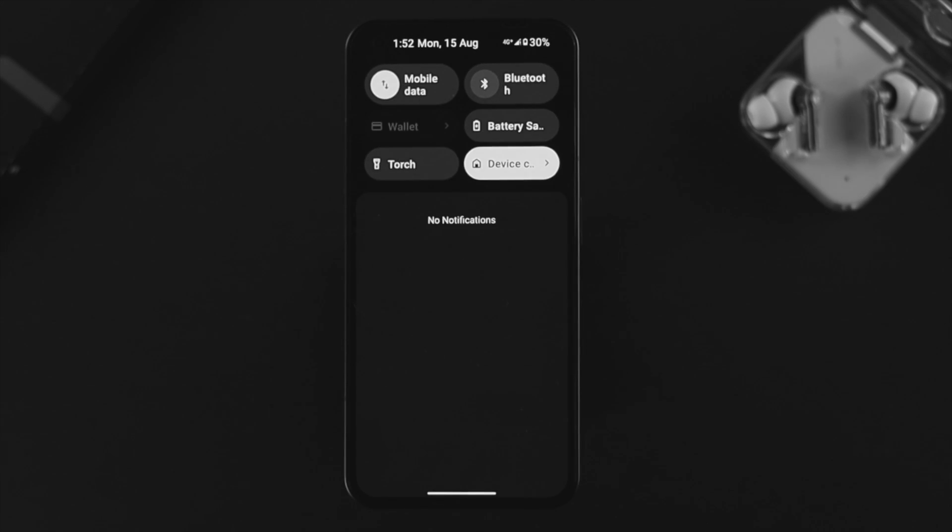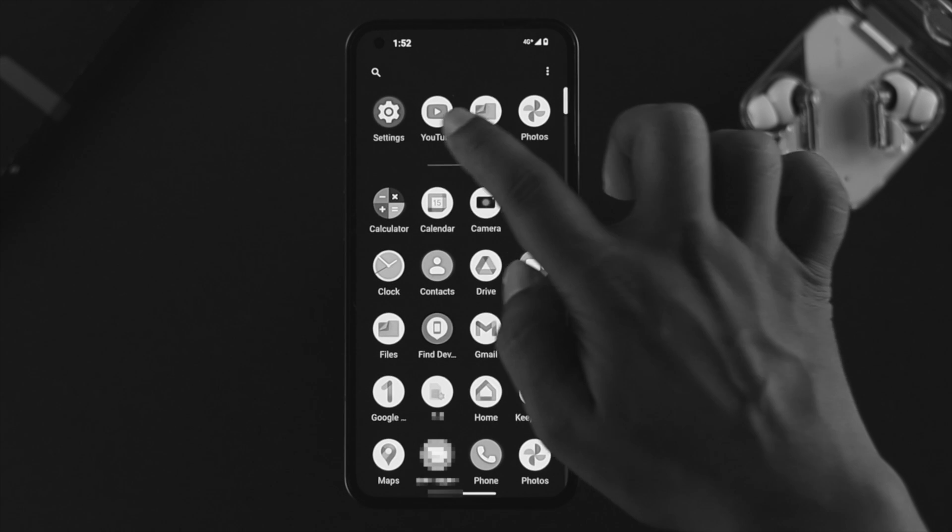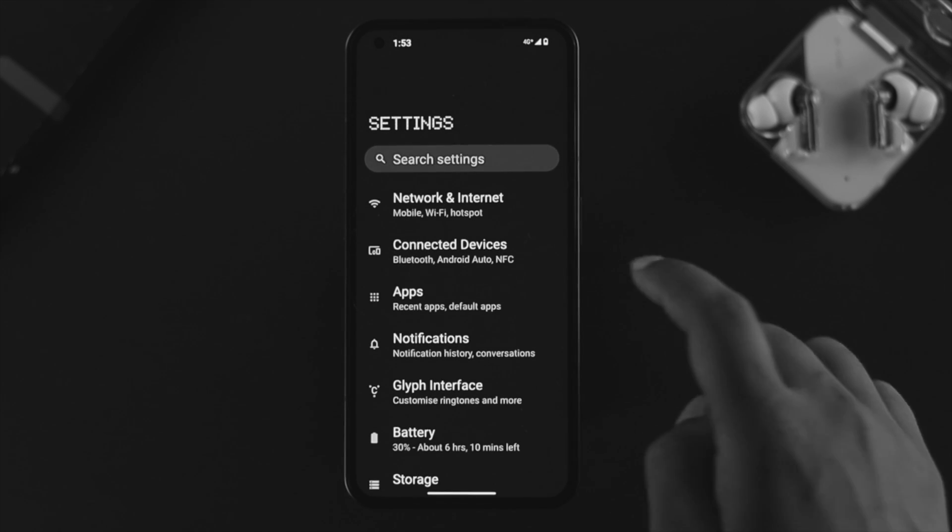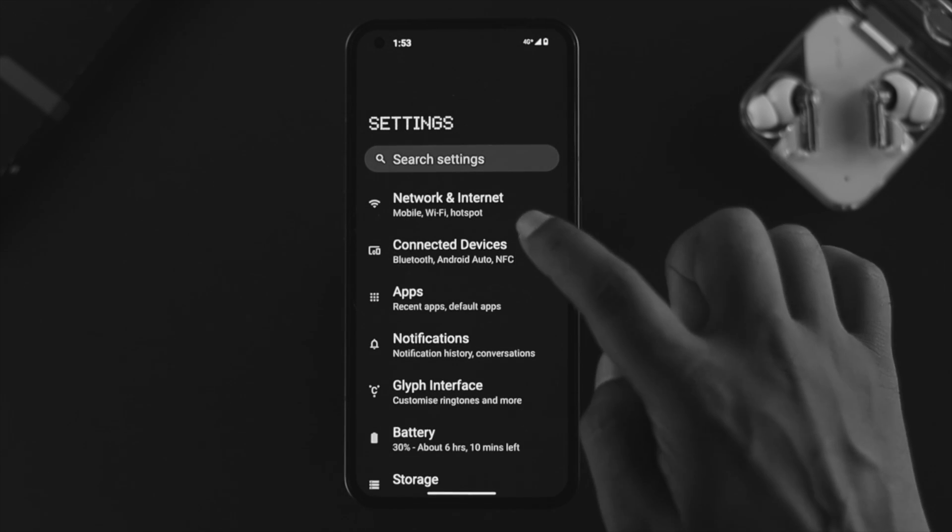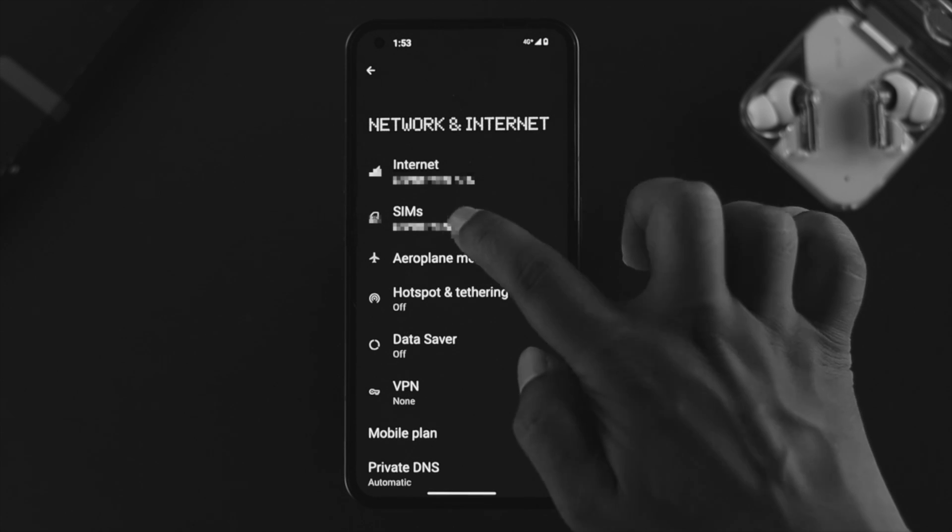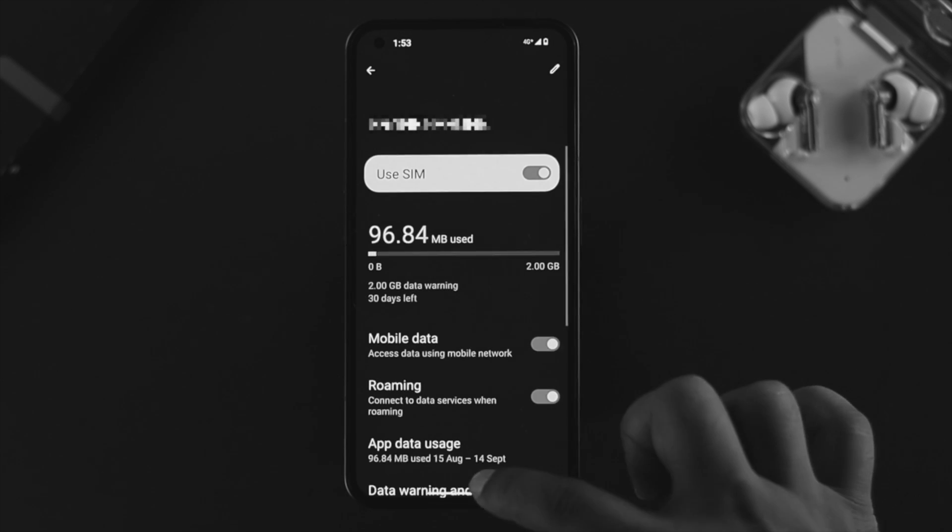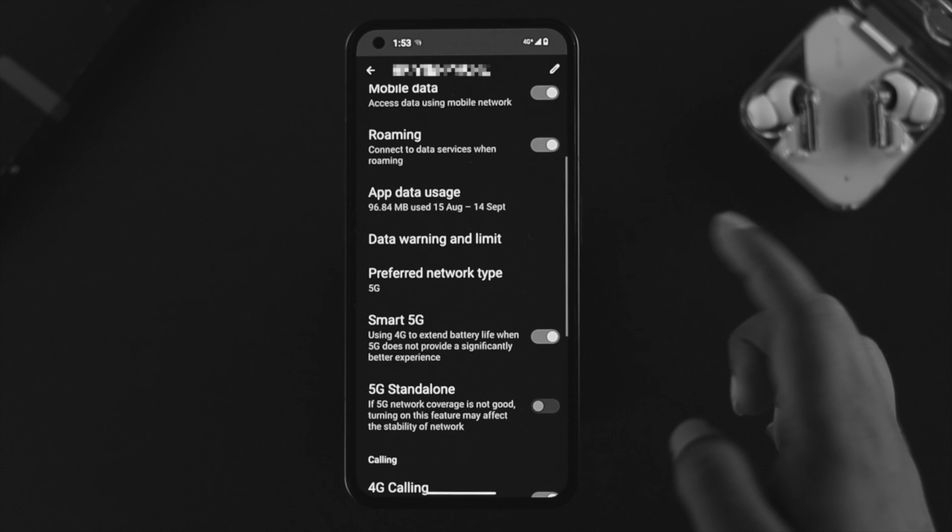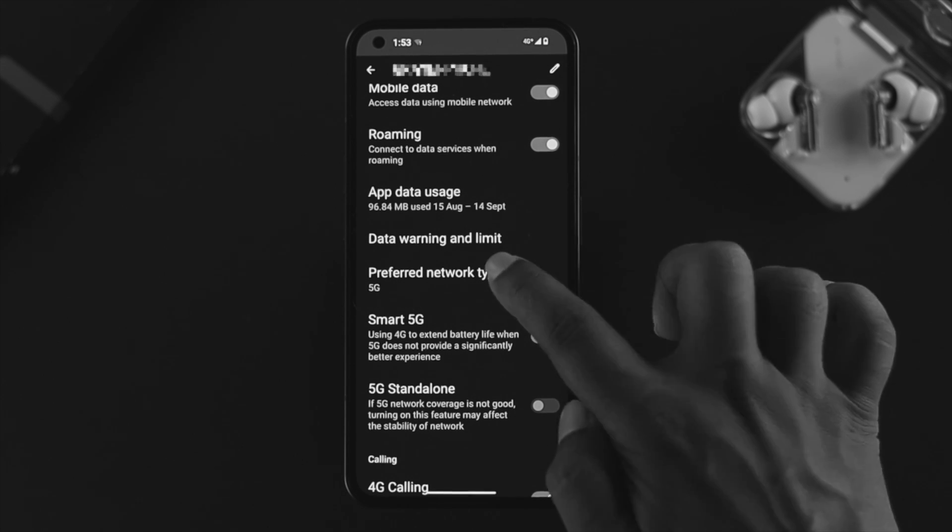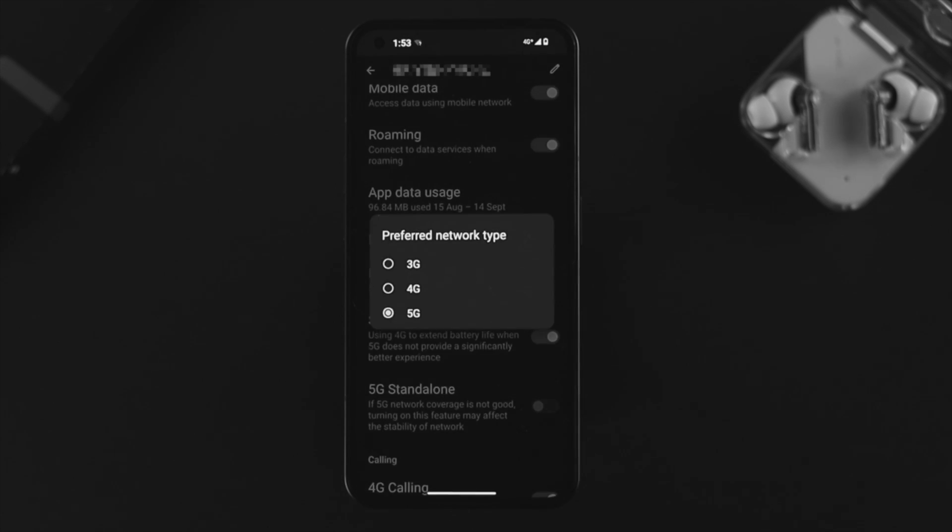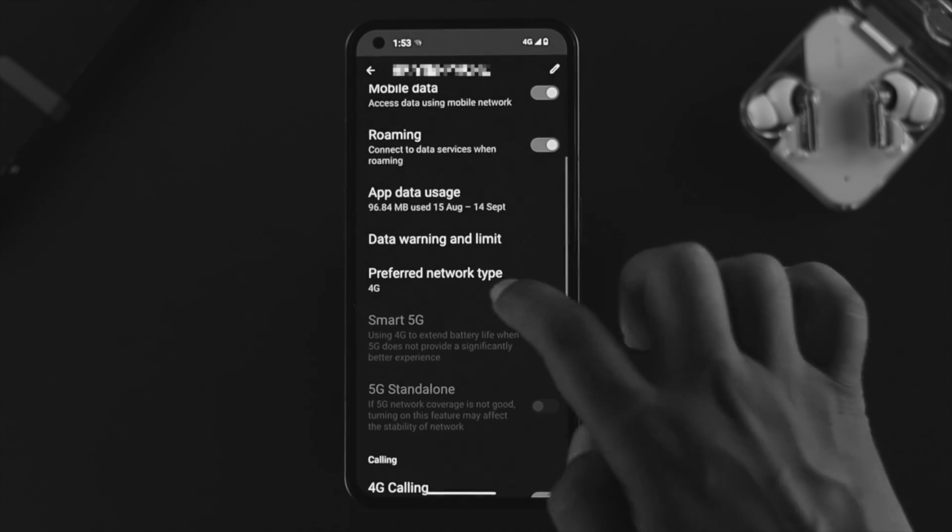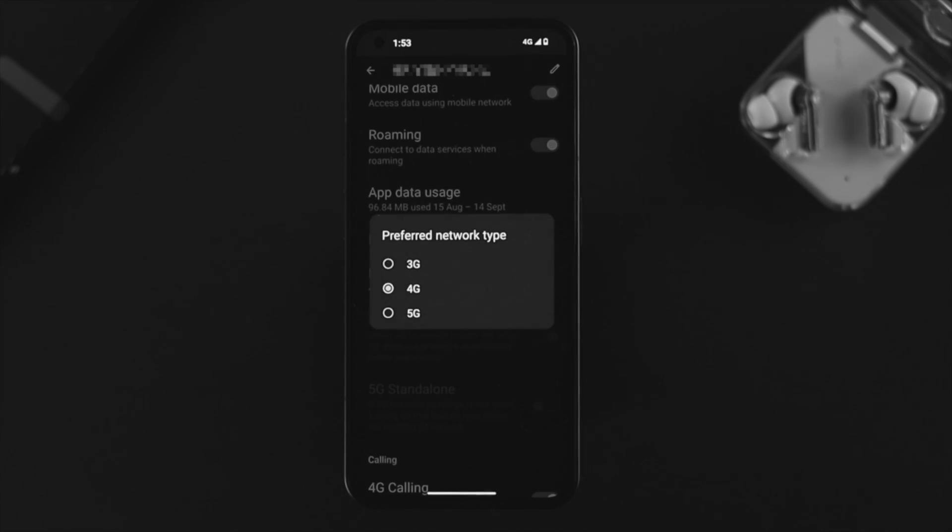After that, open up Settings on your device. Tap on Network and Internet, tap on SIM, and from the SIM card, scroll down a little and simply choose your preferred network type. If you are in an area where it only supports 4G, we highly recommend you to choose 4G, or if you are in a network where it supports 5G, choose 5G and check your problem.